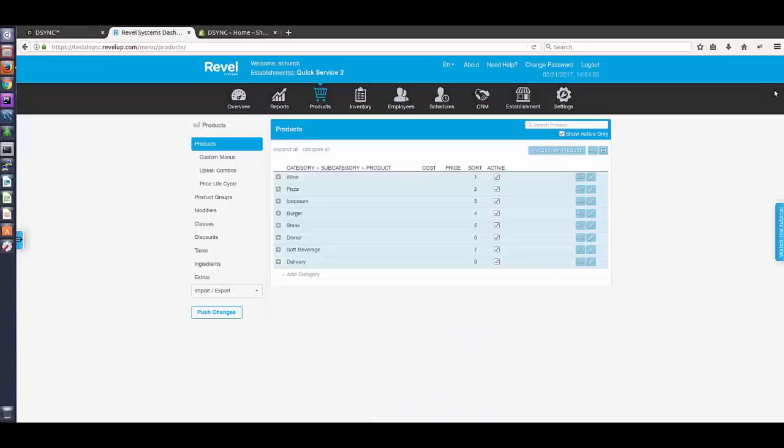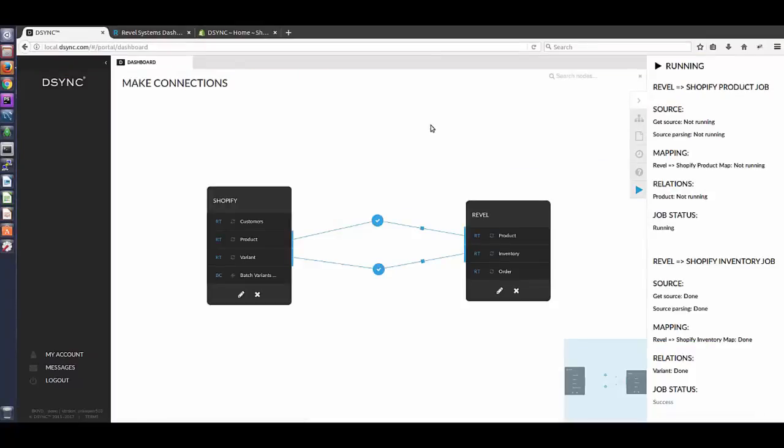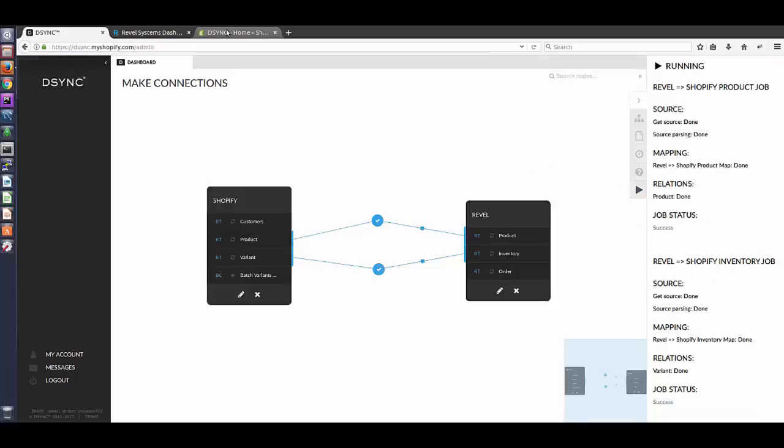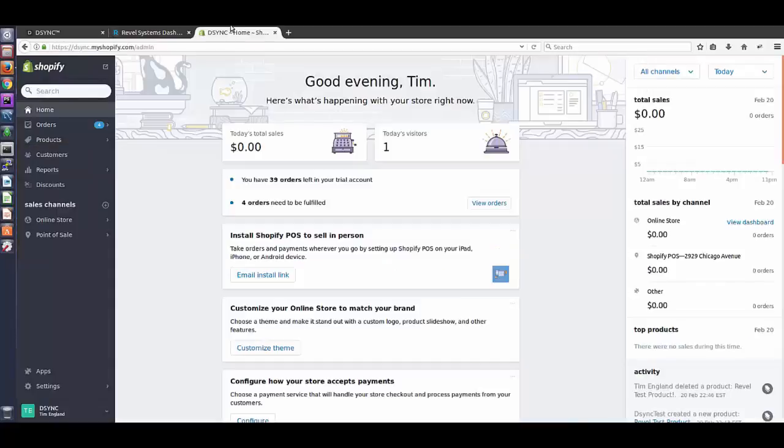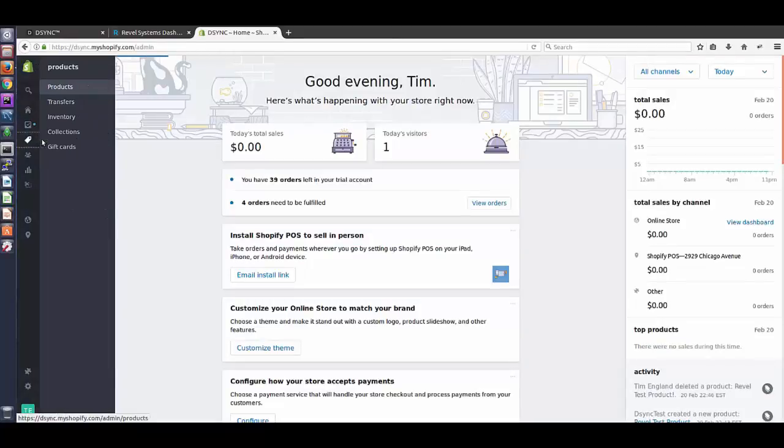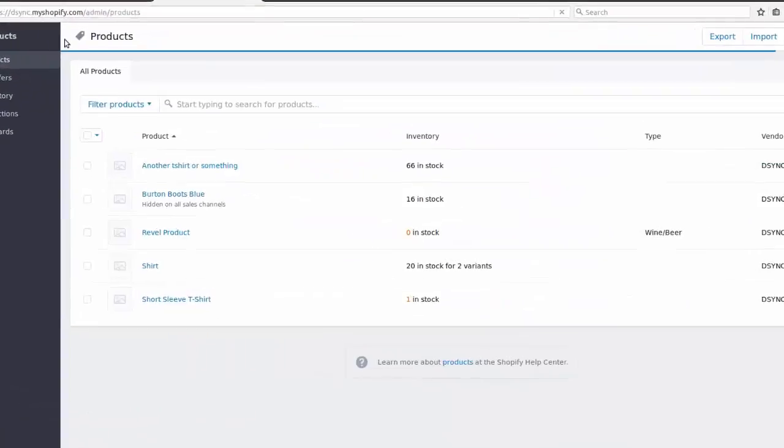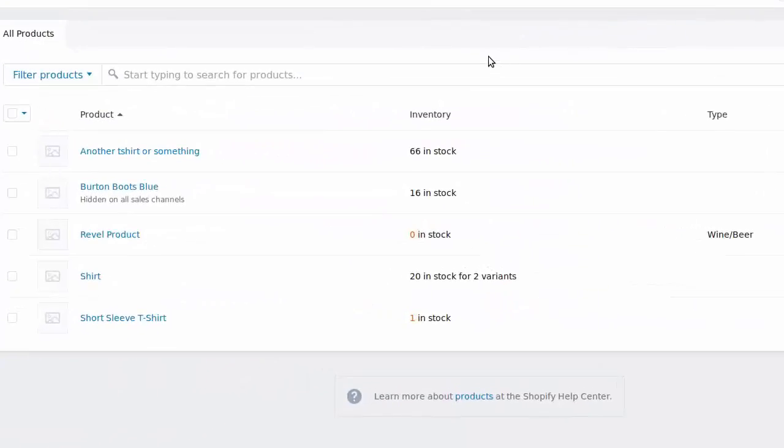As you save the new product, DeSync will automatically update and synchronize Shopify. As we go into Shopify and visit the products section, the new product has been added.